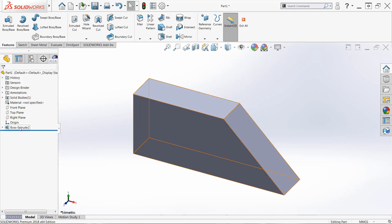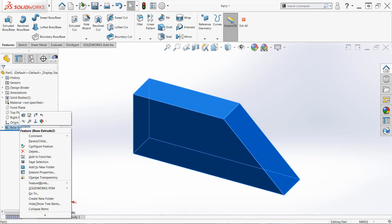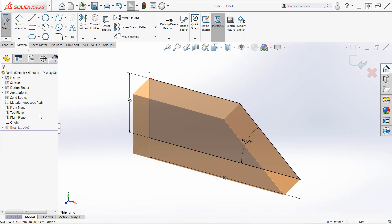Here you'll see the boss extrude feature listed just under the origin and I can simply right click this and use the second icon in the context menu to edit the sketch. This will take us back into sketch mode and we can make any adjustments as needed.